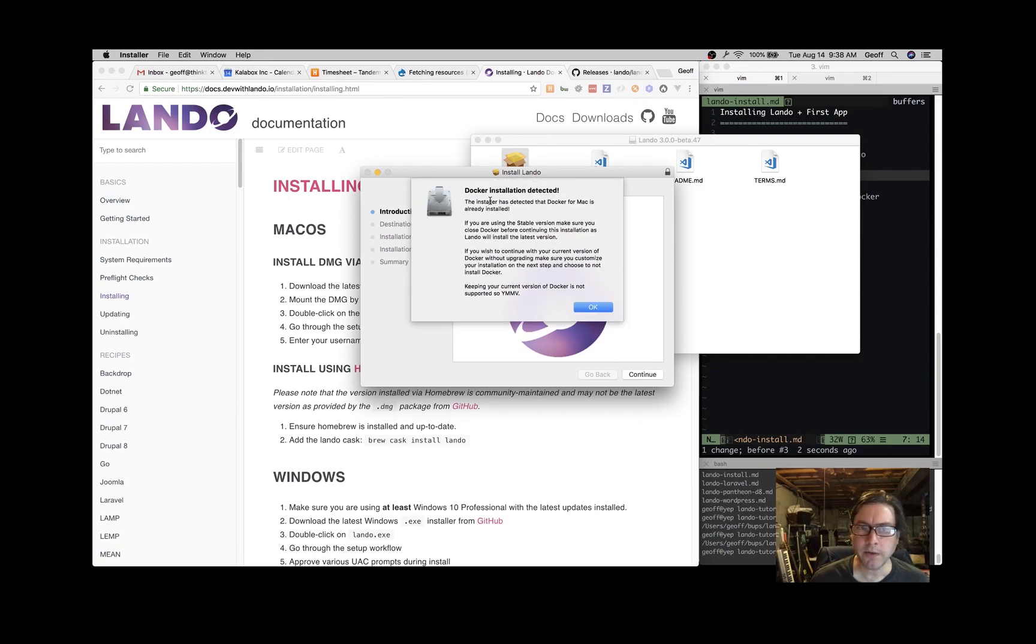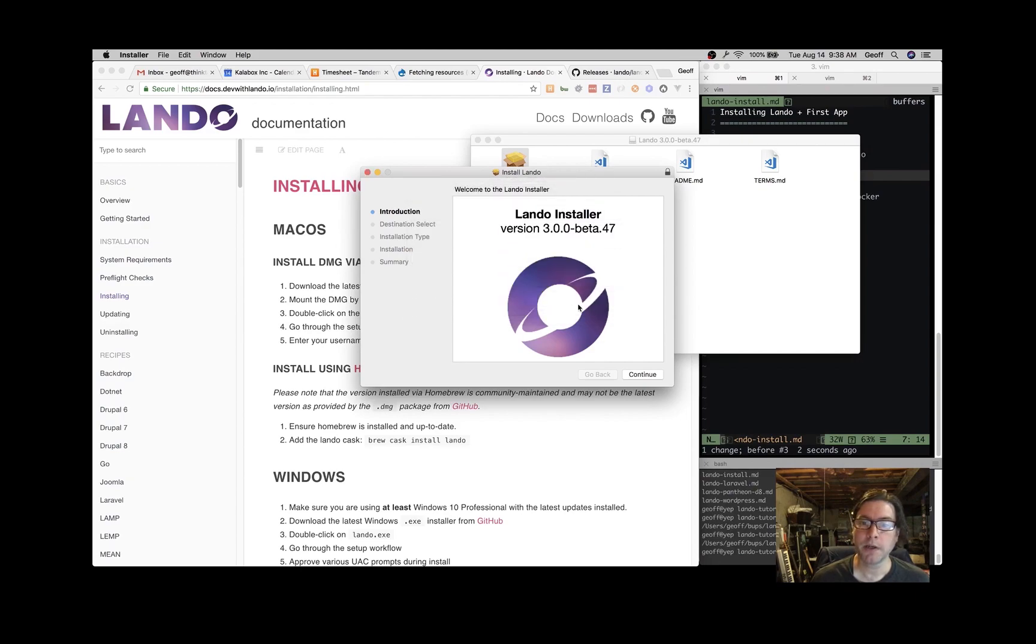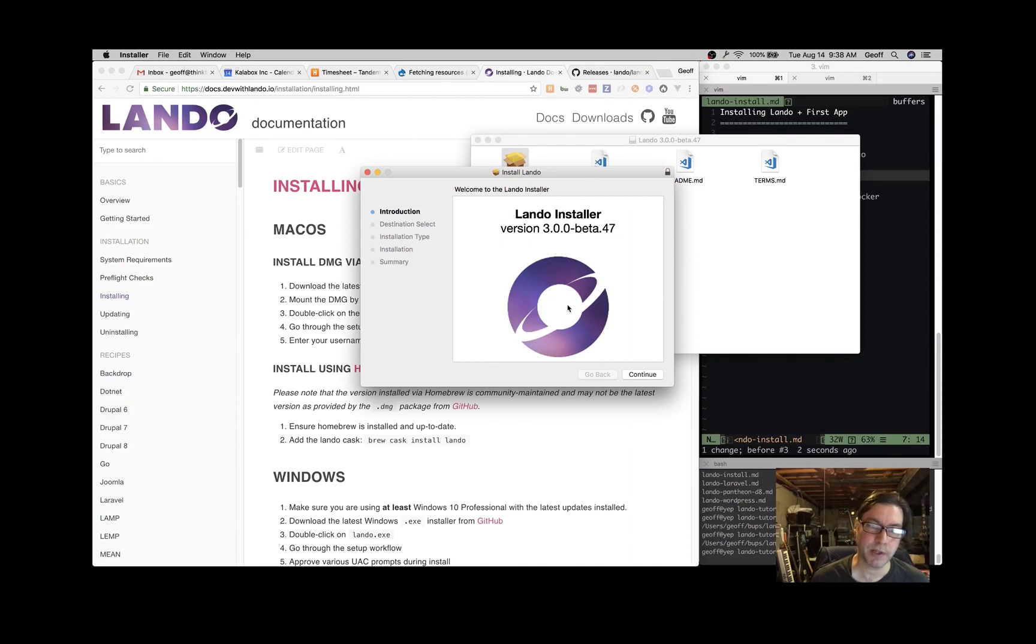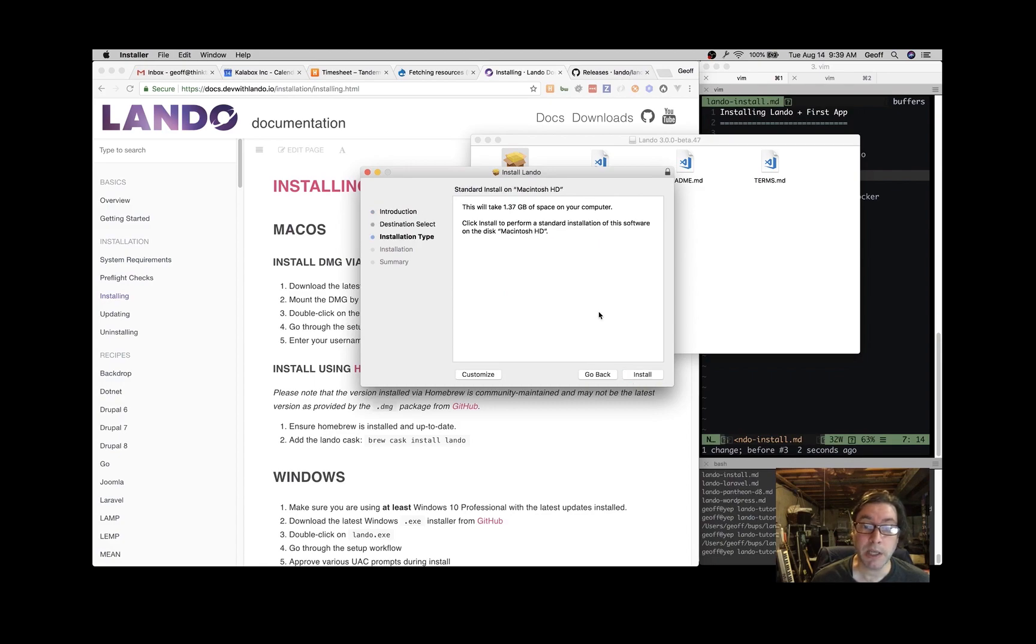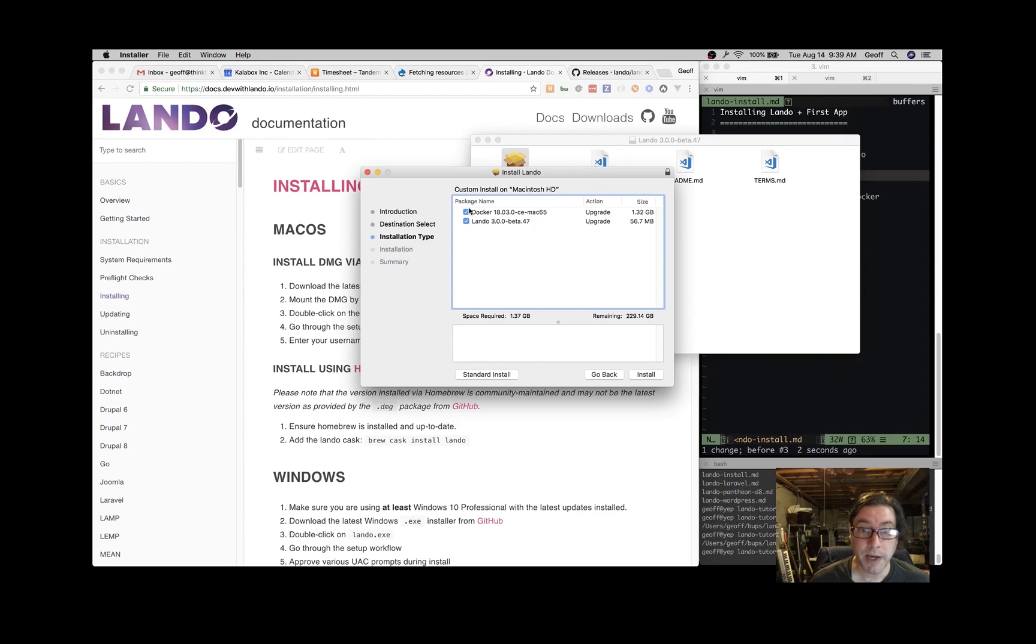In this case, it's telling me that I already have Docker installed. We recommend that we package Docker with Lando, so we recommend that you keep the one that's packaged with Lando. But if you have Docker and you're using it for some things, you might want to keep your existing Docker, in which case you would go to Customize and then uncheck this and it will only install Lando.